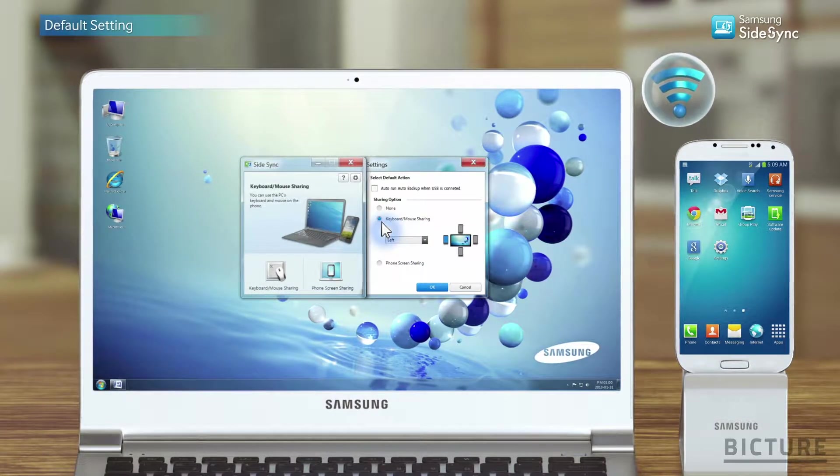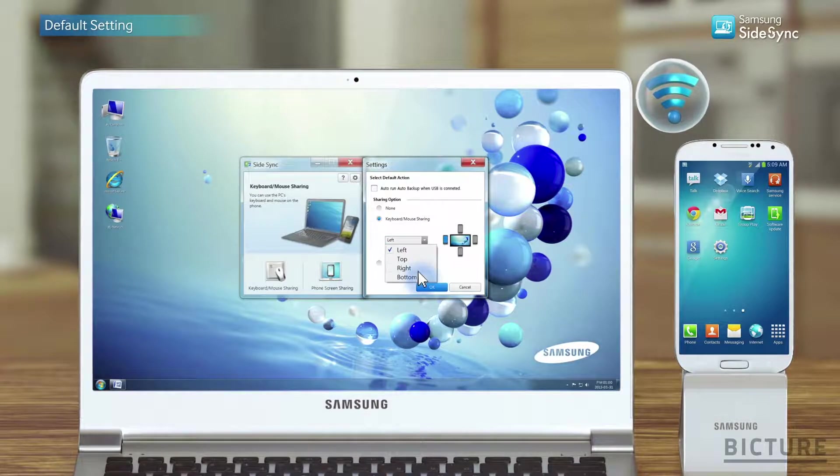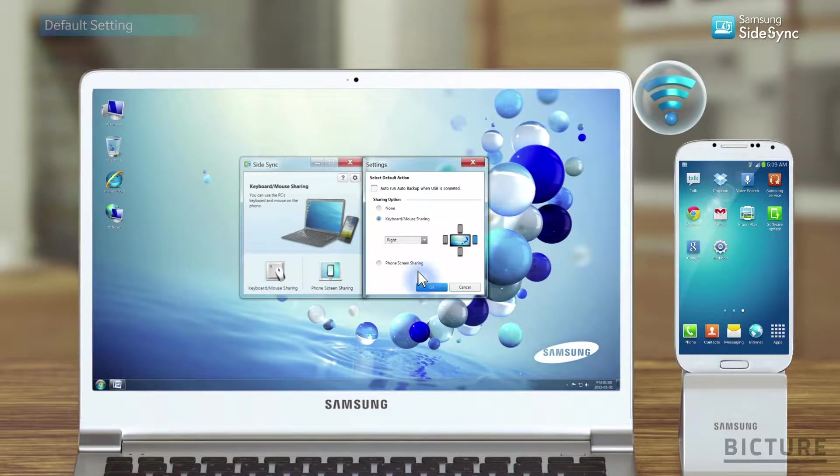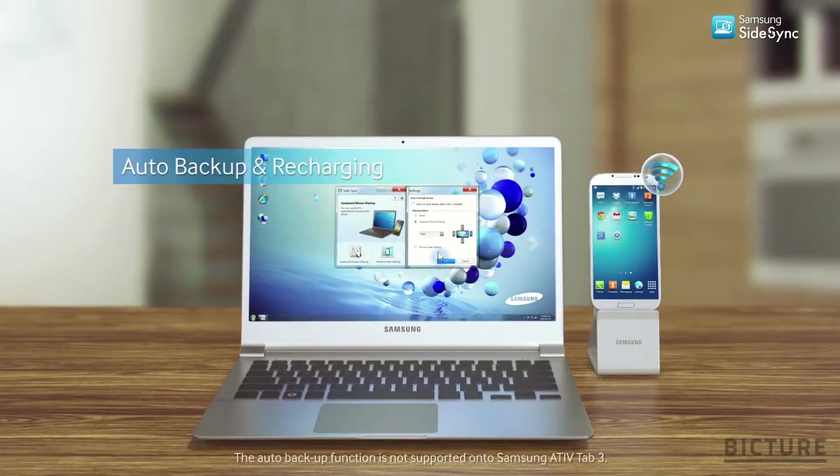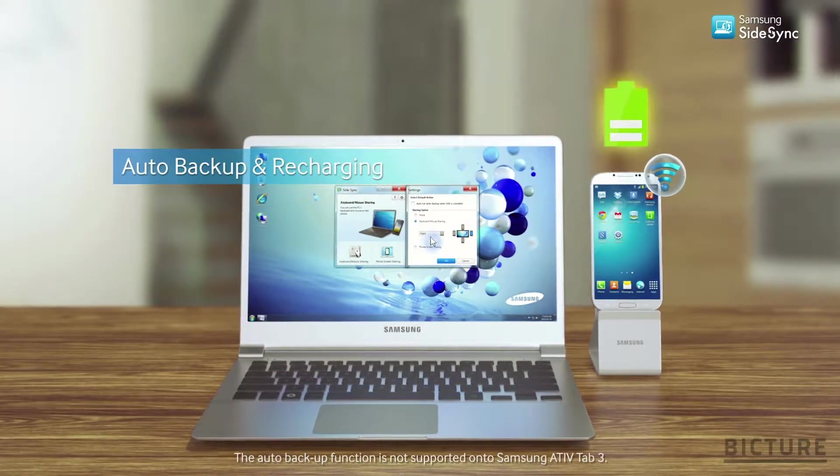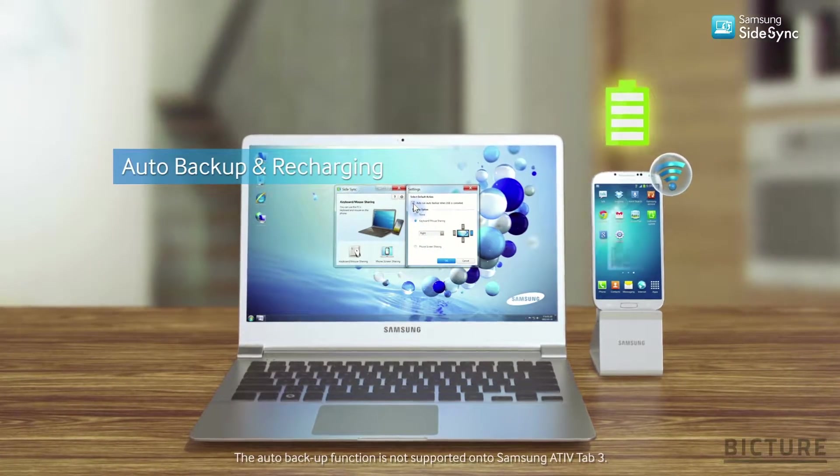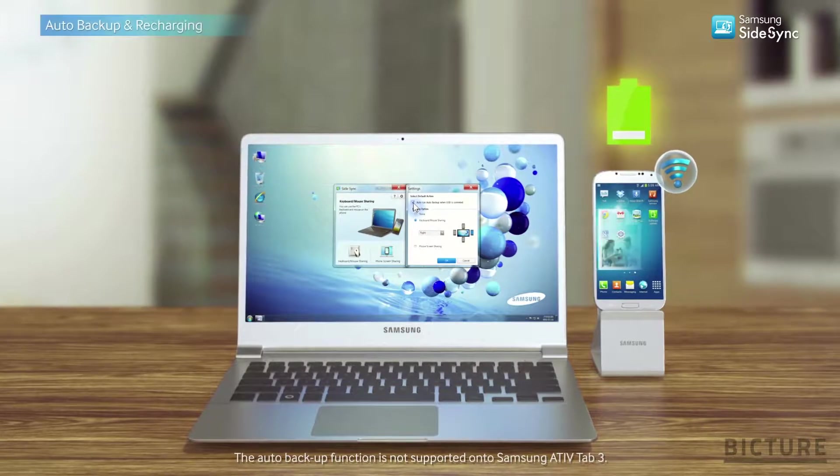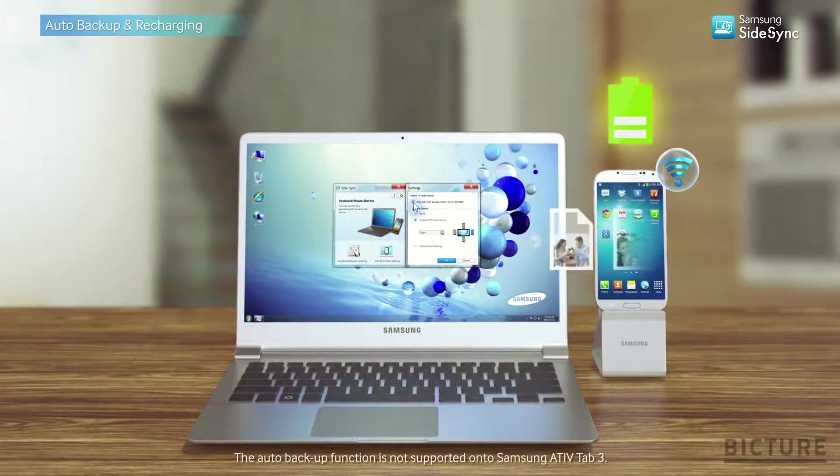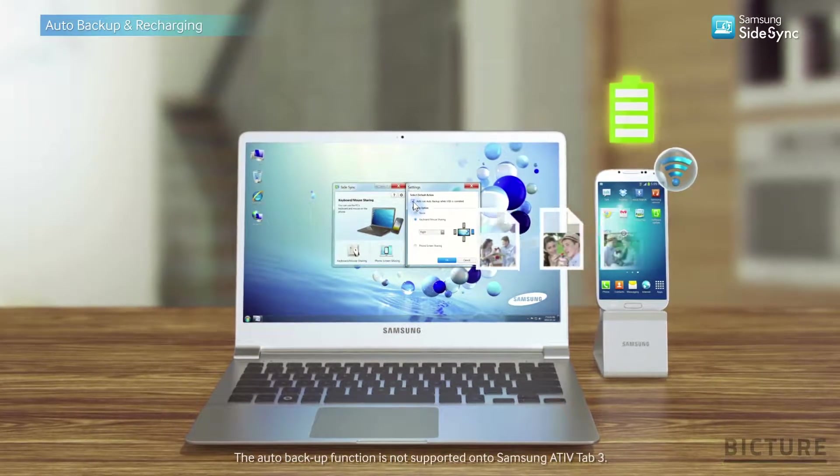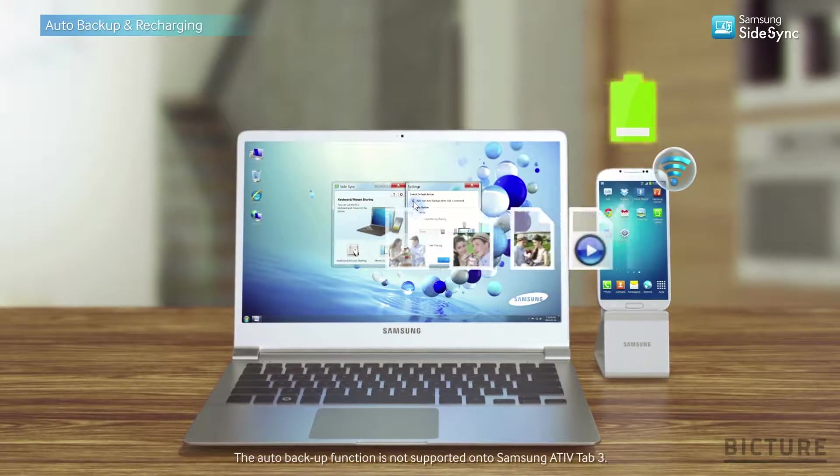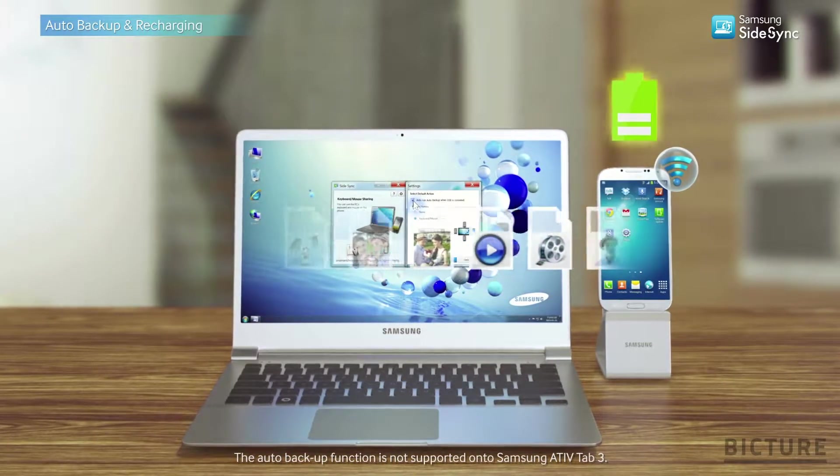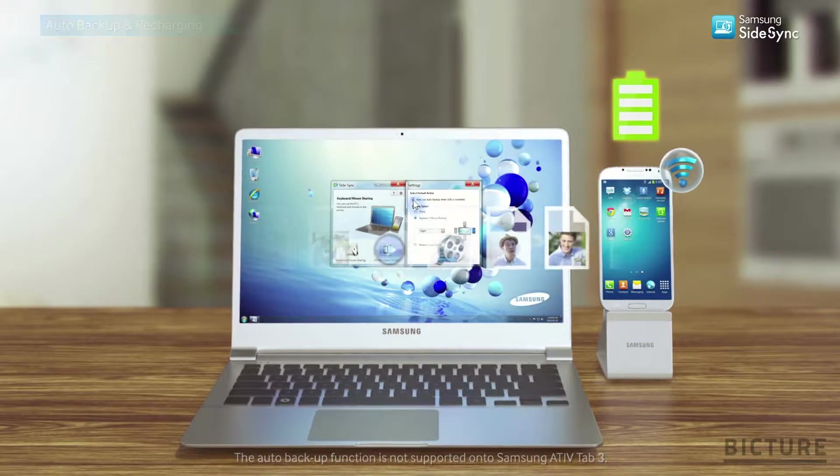Set sharing options as you want in settings. Once you've checked the Select Default Action box, all new files and photos will be automatically backed up while the phone is recharging.